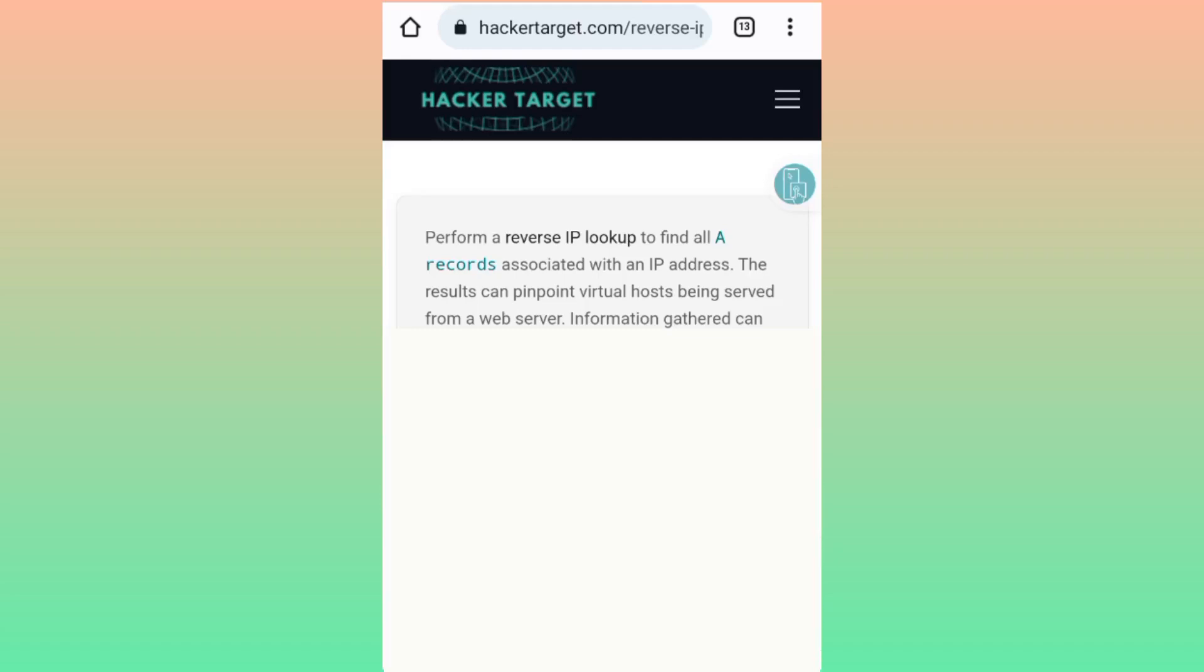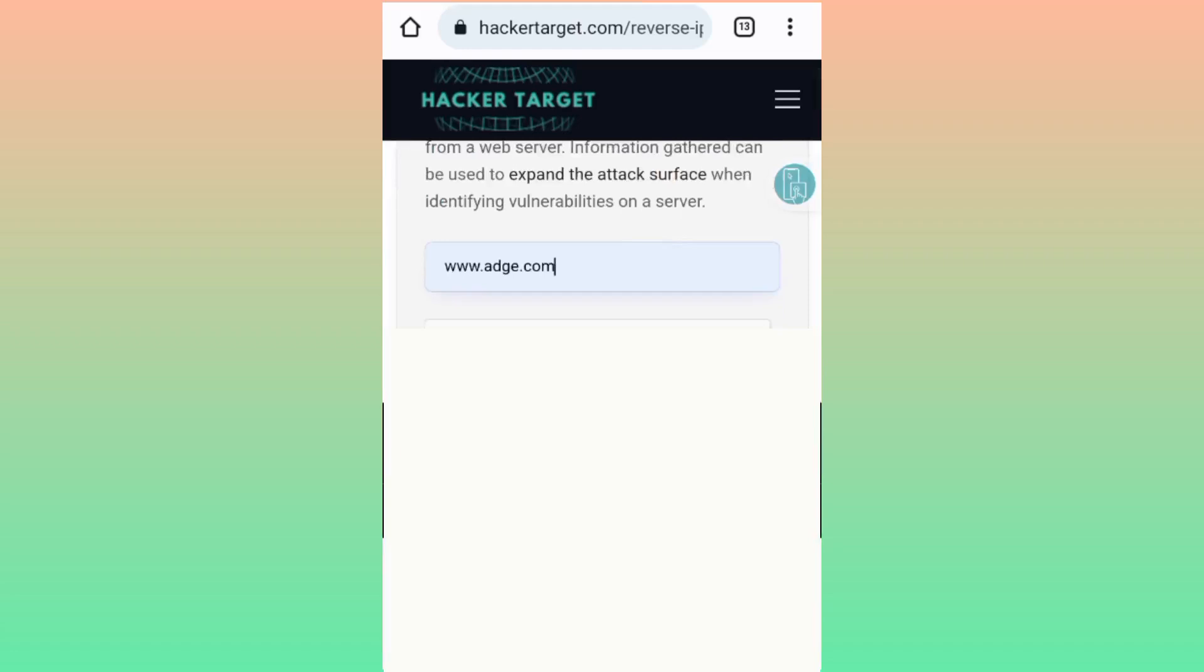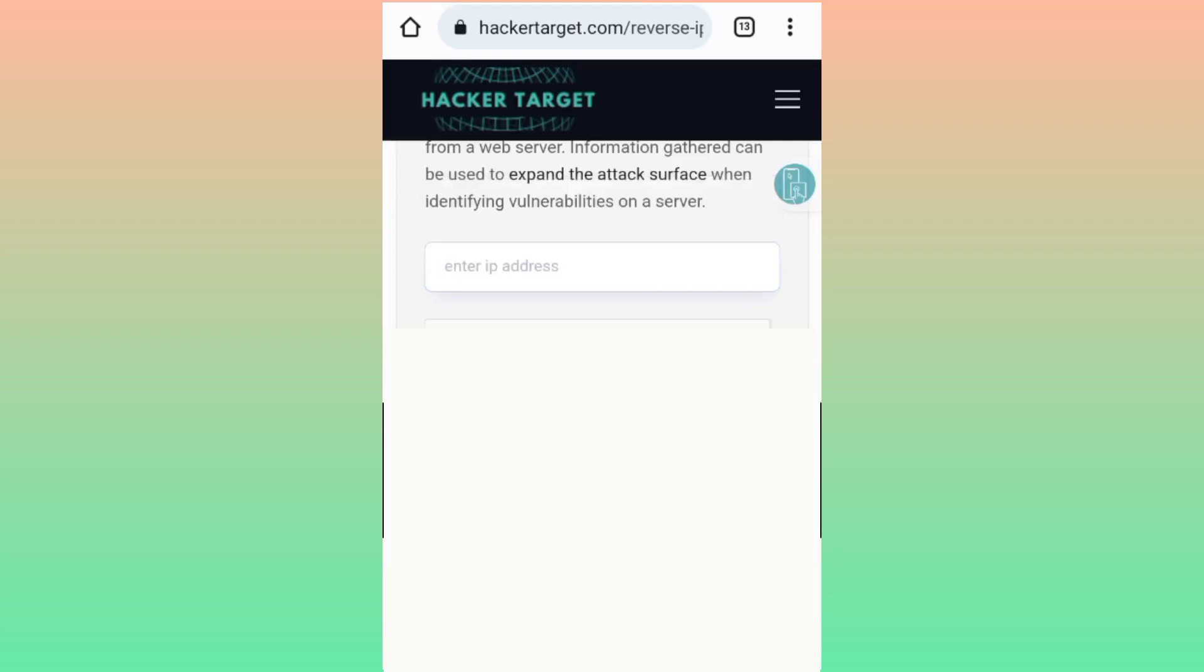So here you will need to enter a working SNI or a working host. For example, me, I will enter this one.